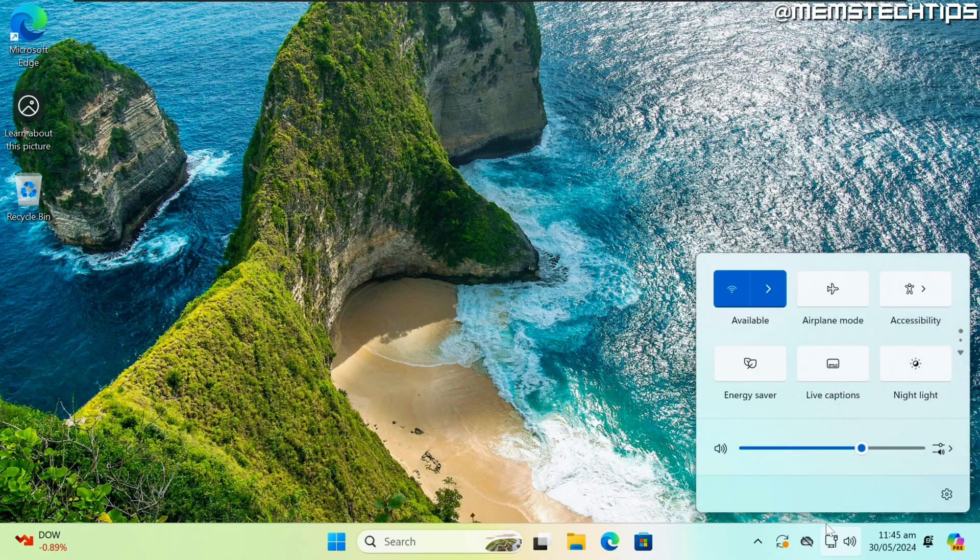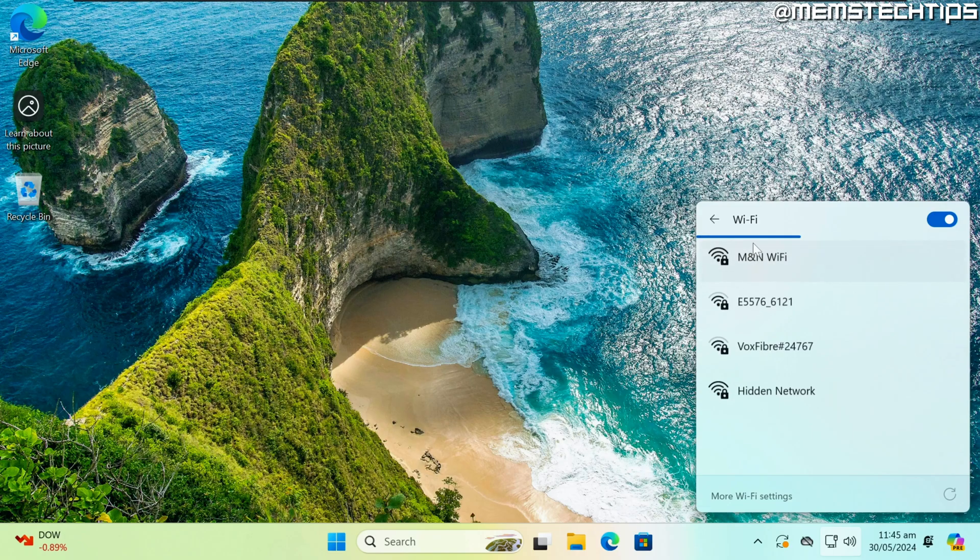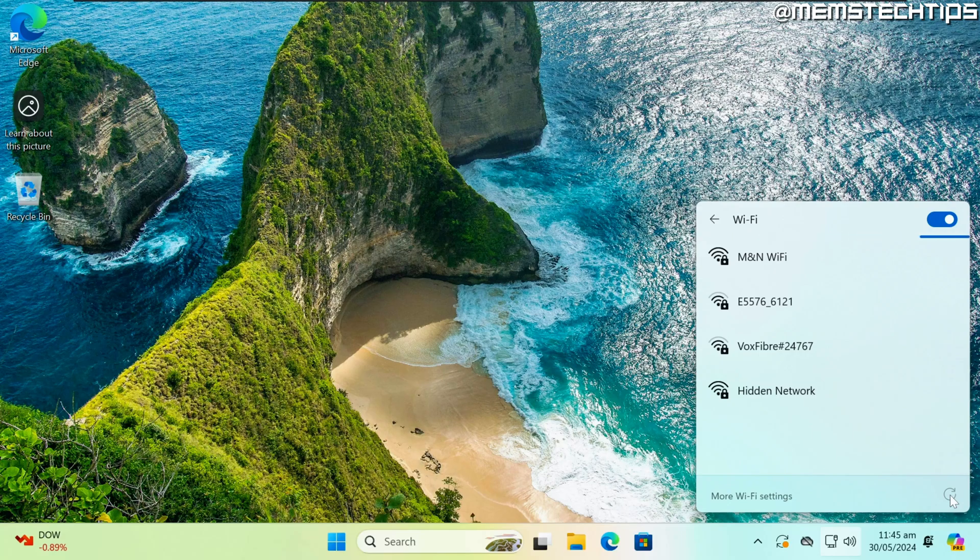ability to refresh the wireless network list. So if you open the wireless menu in the system tray, instead of enabling and disabling the wireless adapter, you can now just click on the Refresh button here. This is quite a nice quality of life change.